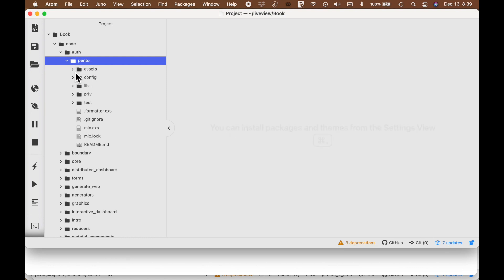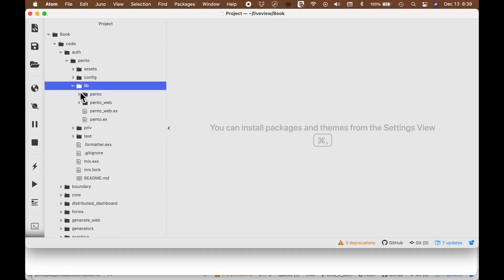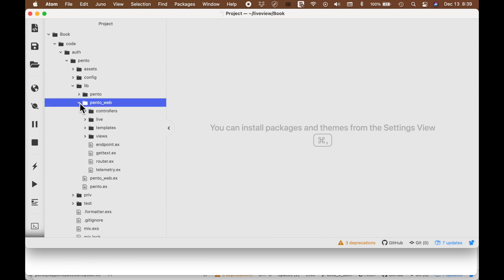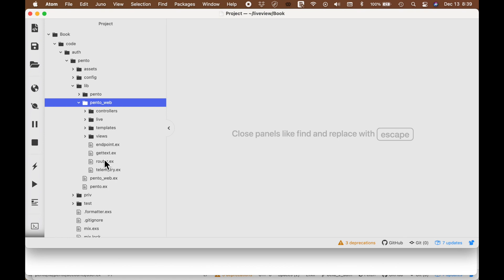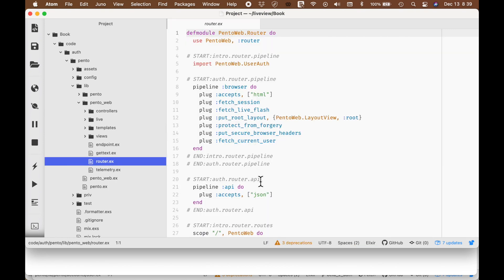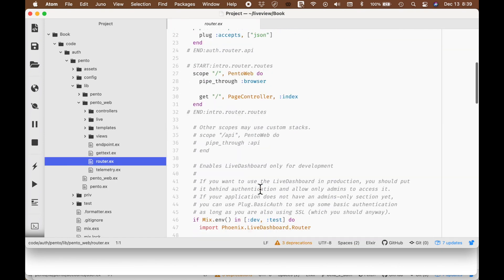We are in the authentication section of the book. This is the Pinto application, which is the application that we're building. We have the Pinto web and we have the Pinto. We're going to drop into the Pinto web because I want to bring out the router.